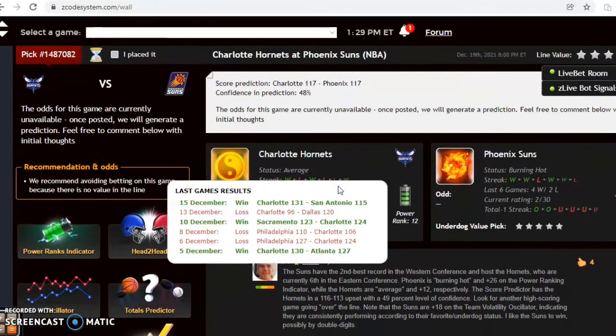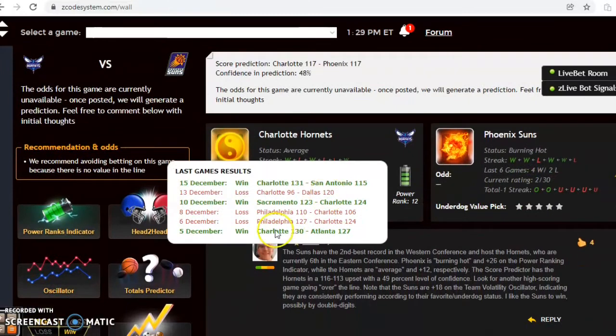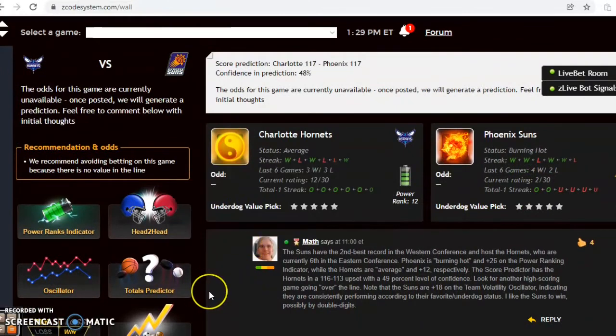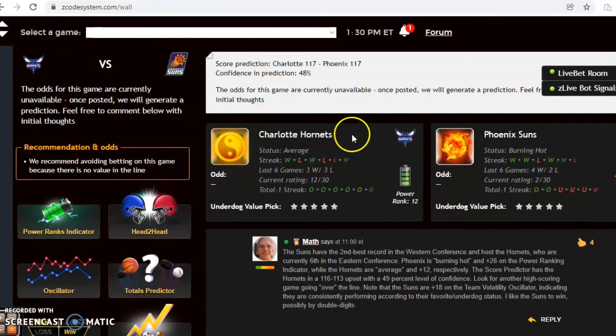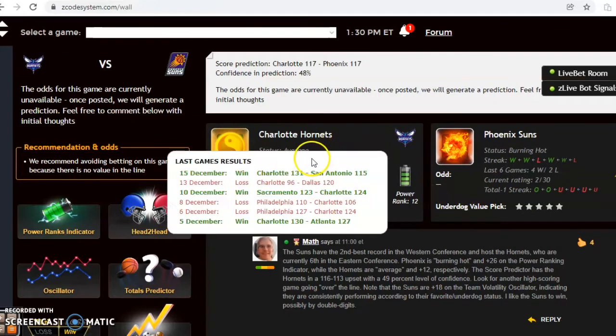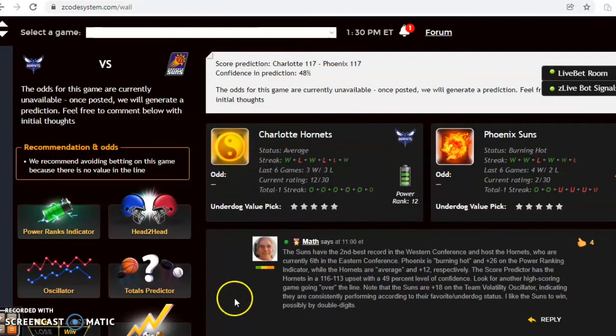Charlotte and Phoenix, another good matchup here. The Suns come in with the second best record in the Western Conference. They're burning hot at the moment, winners of their last two and four out of their last six, while the Hornets are sixth in the Eastern Conference. They're average status, winners of their last game, two out of their last three, and they are three and three over their last six.